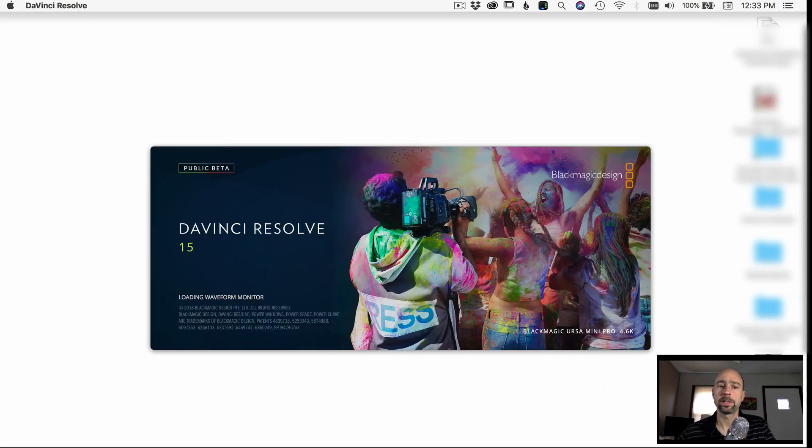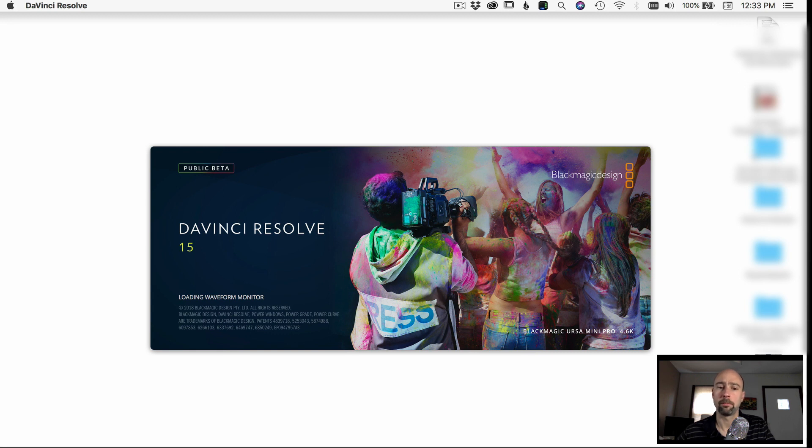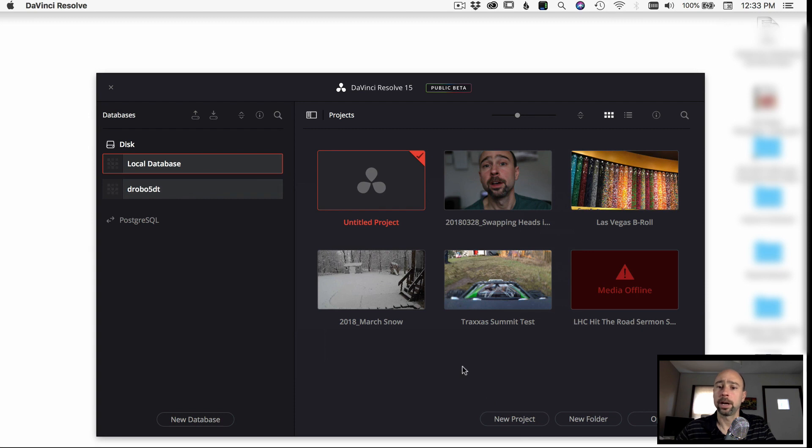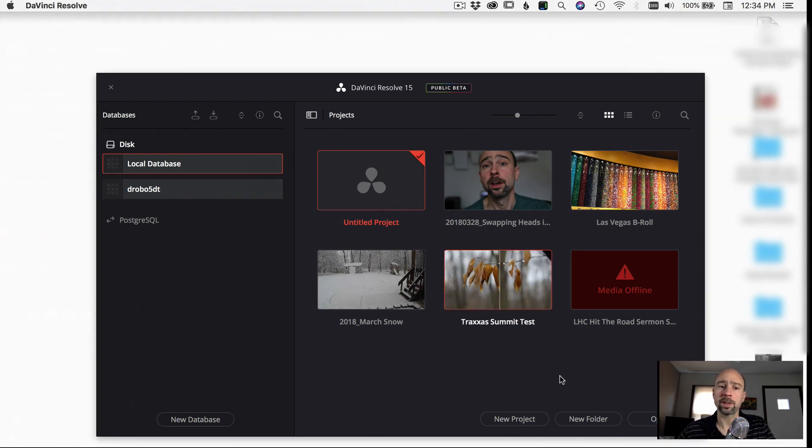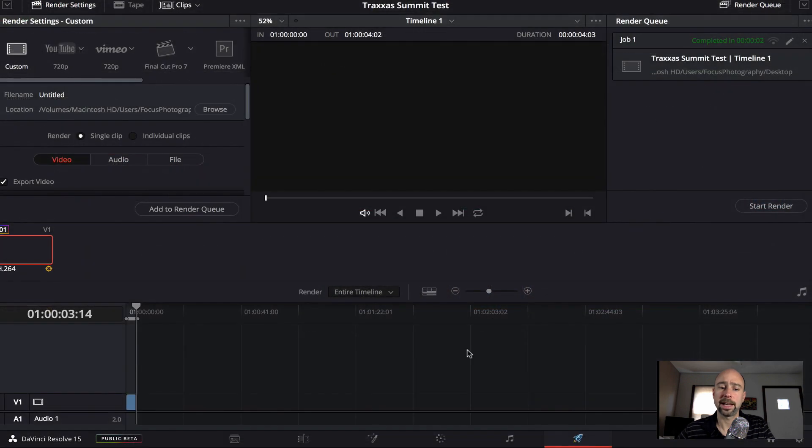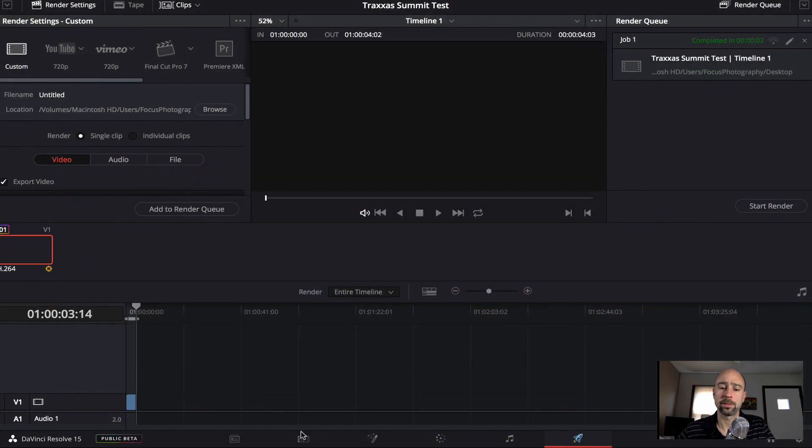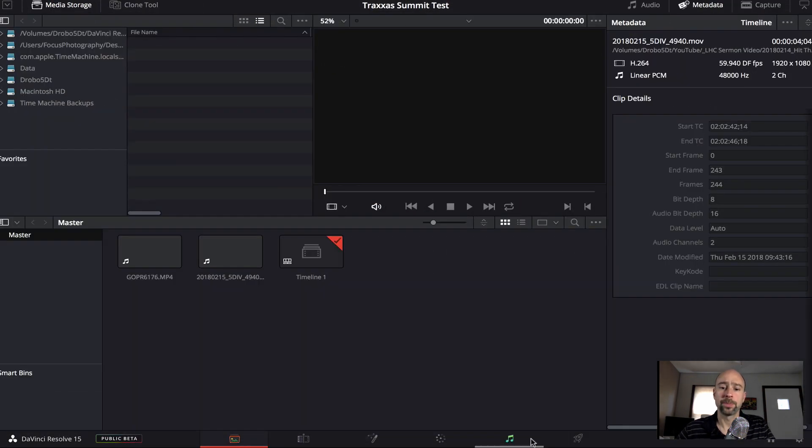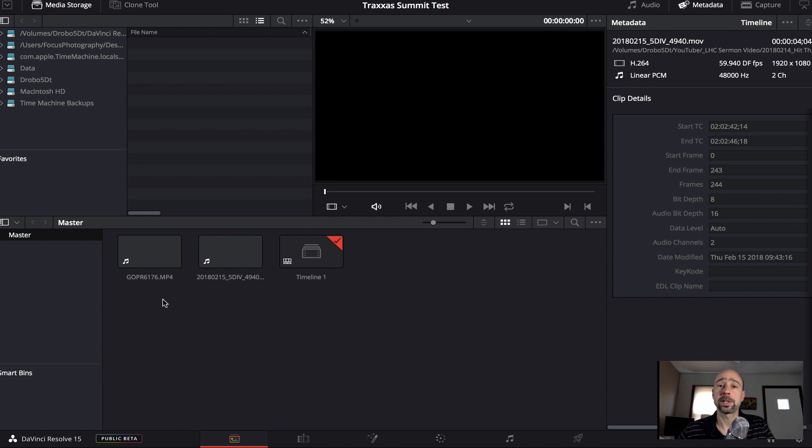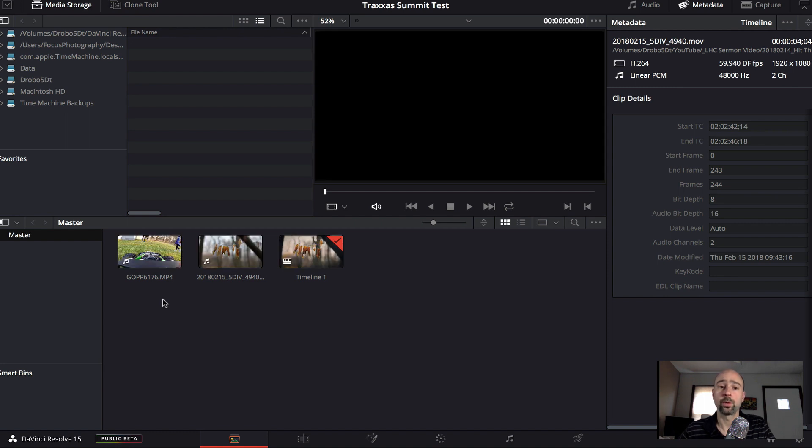So here I am opening DaVinci Resolve and I'm going to show you the basic layout of the program. There's so much that you can do with this program that it's pretty crazy. So I'll just pick something here and we'll go with this little test file I had where I was just trying some different things. So to get started down here, you have different tabs that you can work in. So the first tab here is your media tab where you select the clips that you want to use for your video.